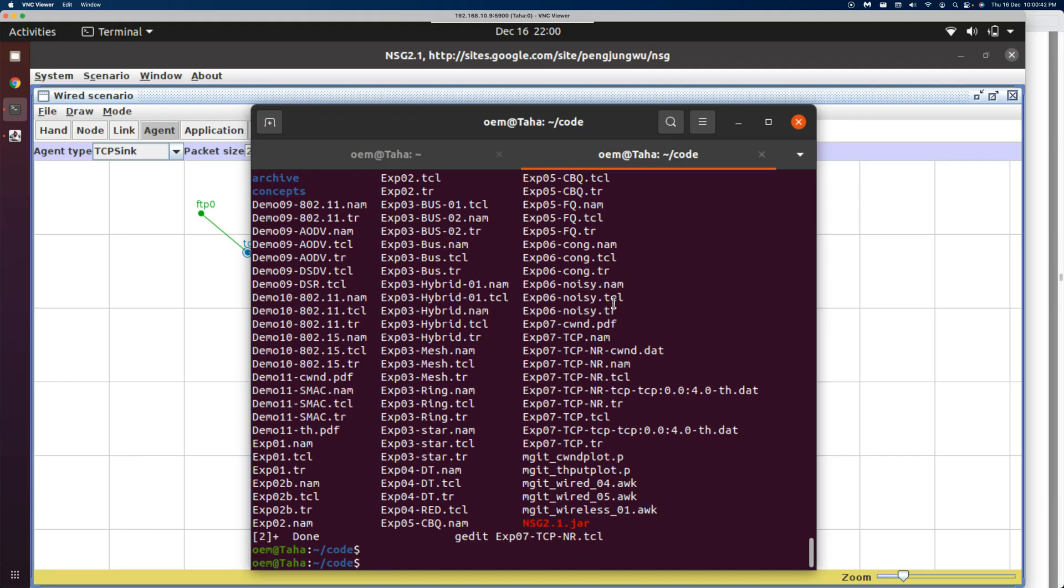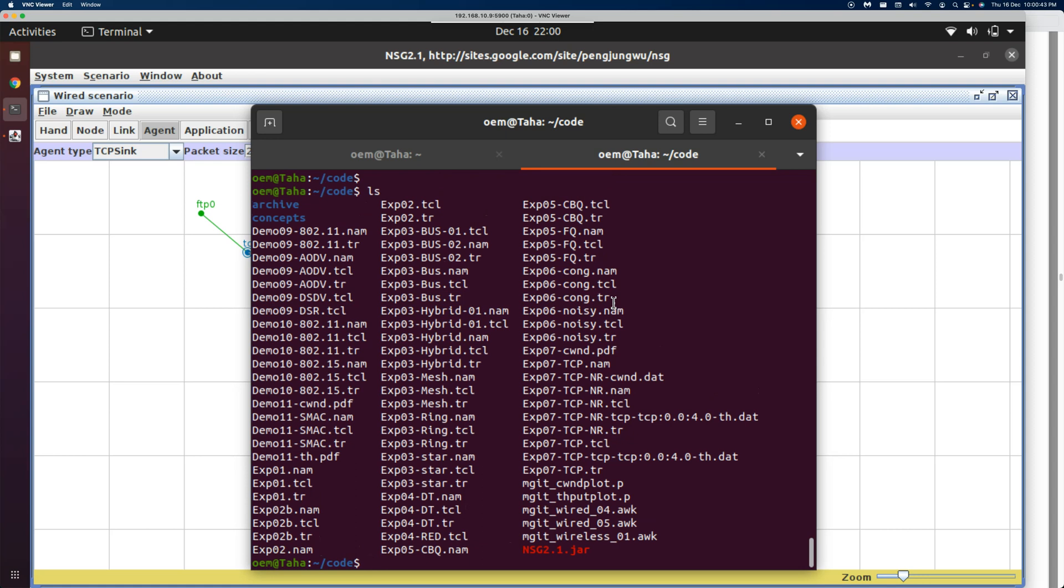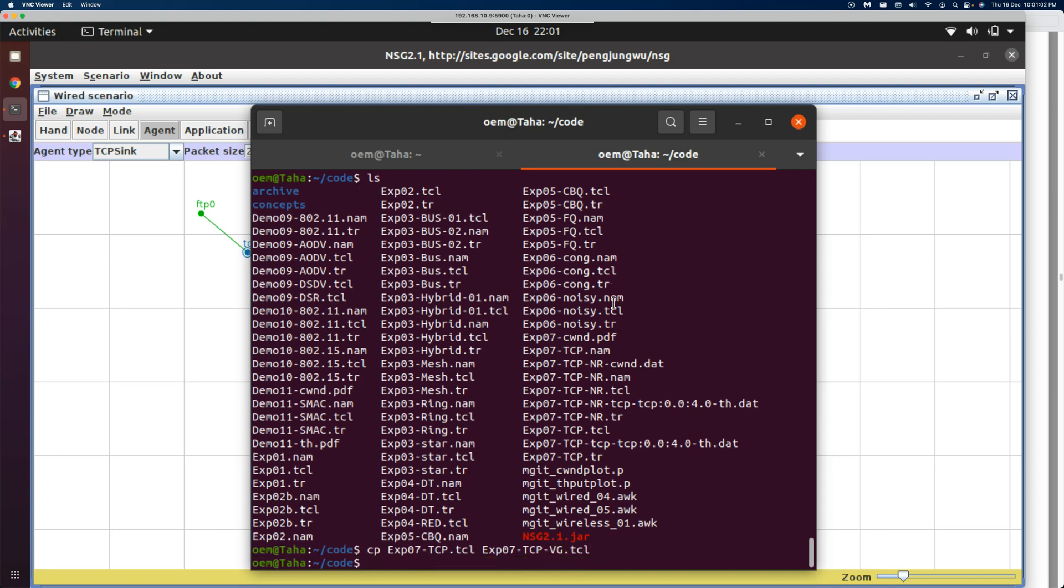We'll use a TCL file directly instead of using the network scenario. Let's make a copy of experiment07_tcp.tcl and call it vg.tcl. Then let's do a gedit of experiment07_tcp_vg.tcl and open it in the background.